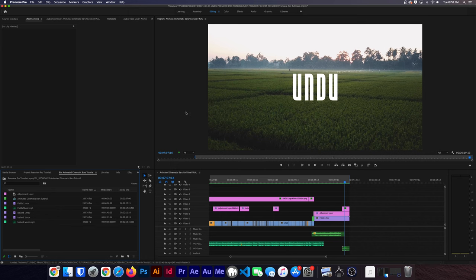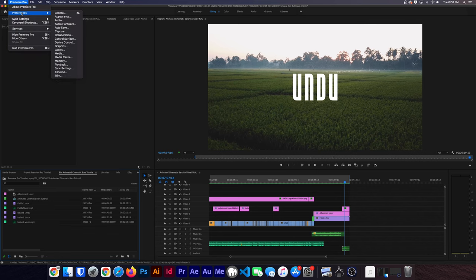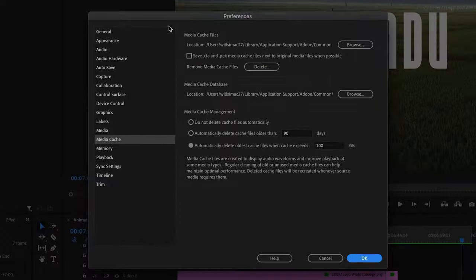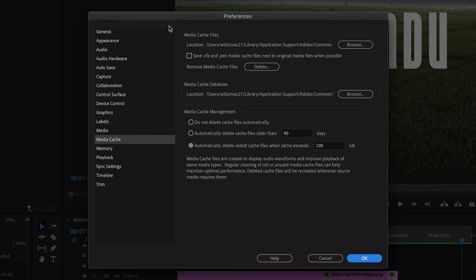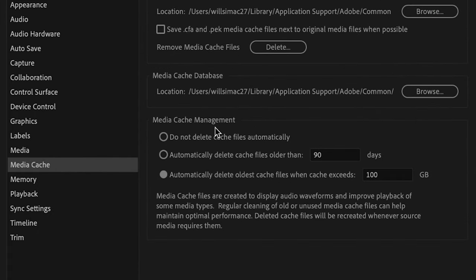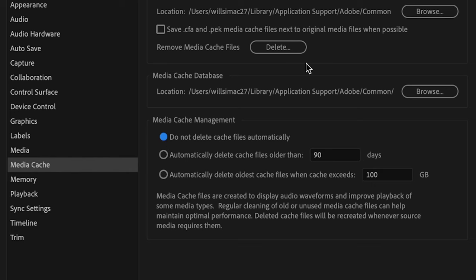Alright, so let's head back into the preferences one more time, and I'll show you how to set your cache management policies to have Premiere Pro delete older cache files automatically for you. So down here in this bottom section, you'll see Media Cache Management, with three options here. Do not delete cache files automatically. If you select this option, your media cache will just grow and grow until it fills up your drive, or you come back in here and purge the cache manually.